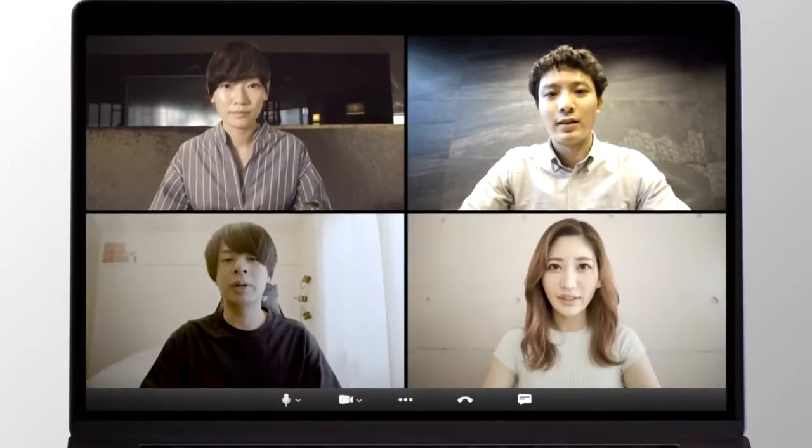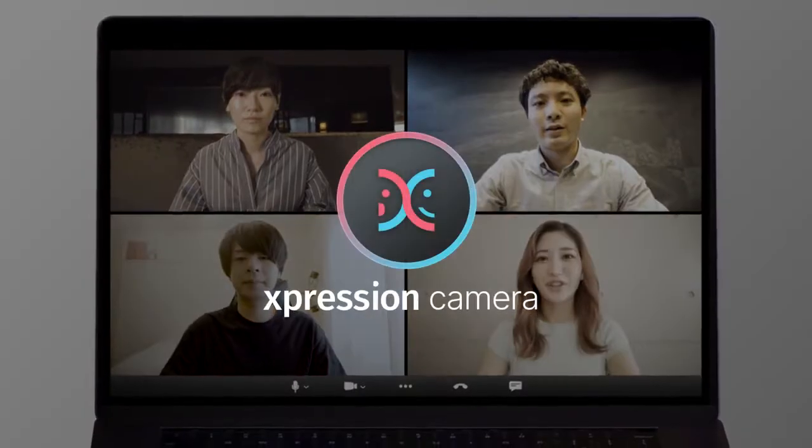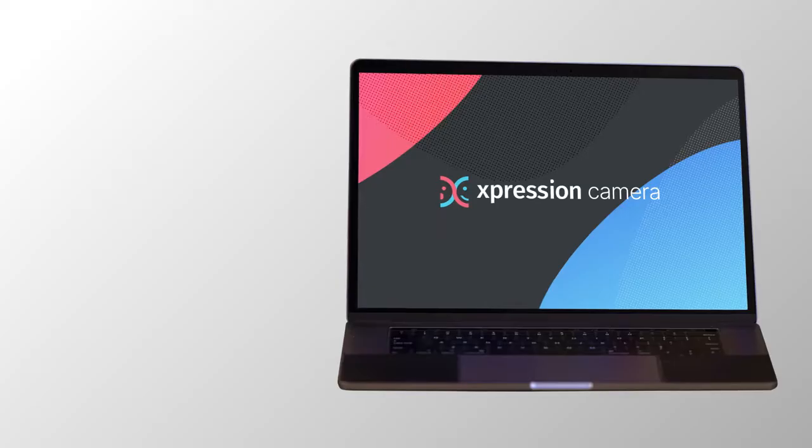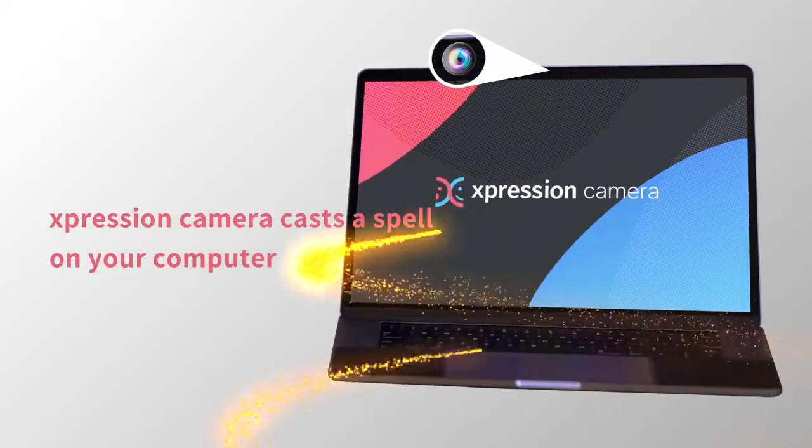This is an online meeting using Expression Camera. Expression Camera casts a spell on your computer.